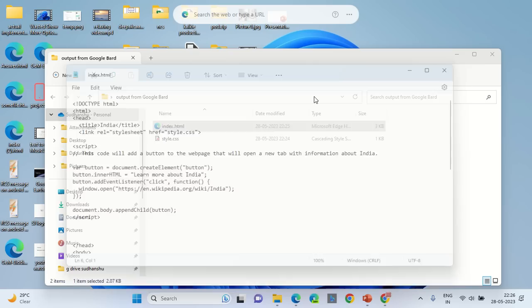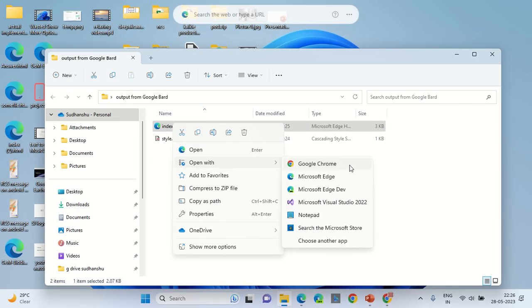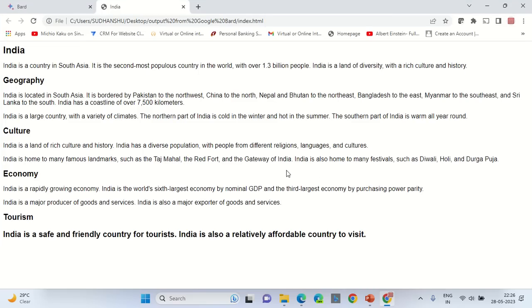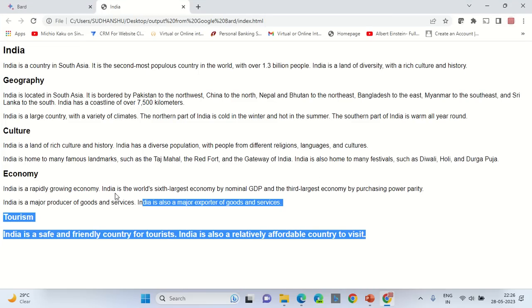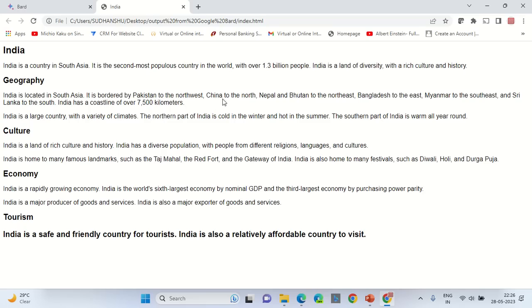Let's see how it looks like. Let's open it with Google Chrome and this is what your HTML page looks like. It still needs improvement, it is the basic one. Now let's see how better or how worse Microsoft Chat GPT's output is.